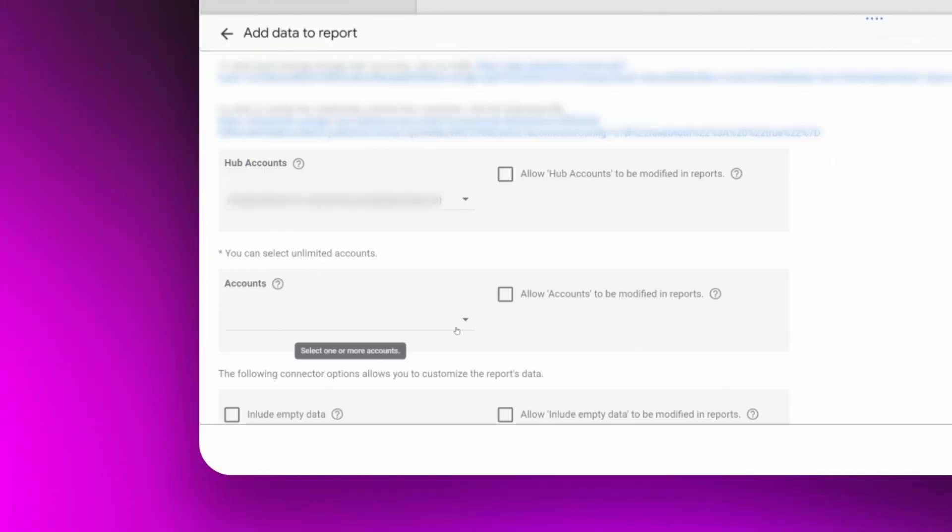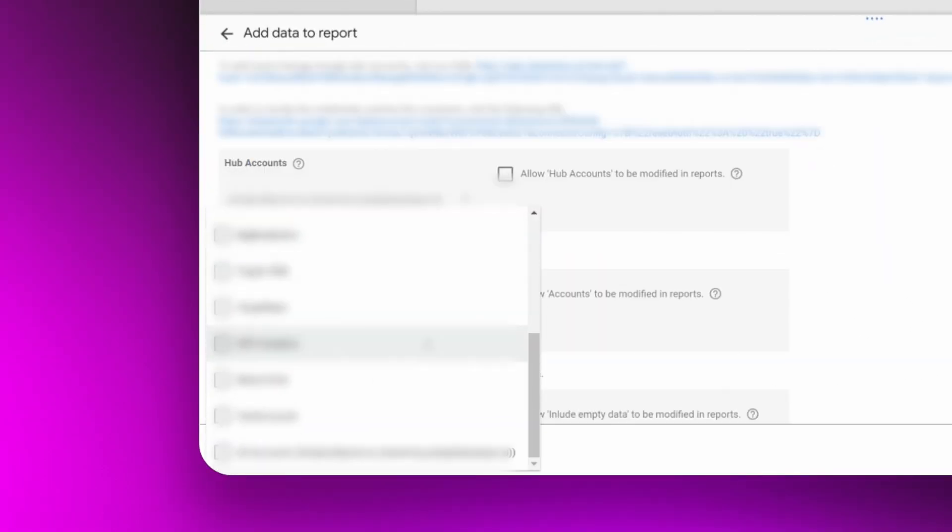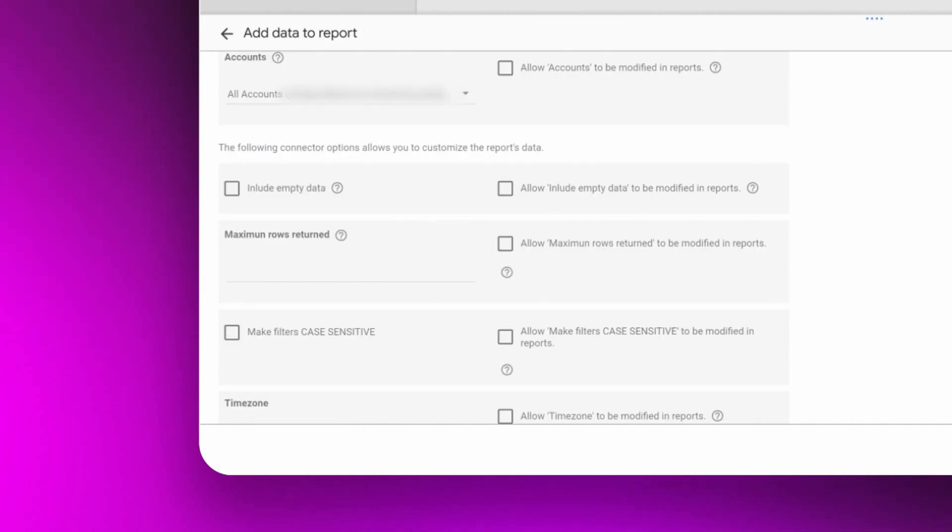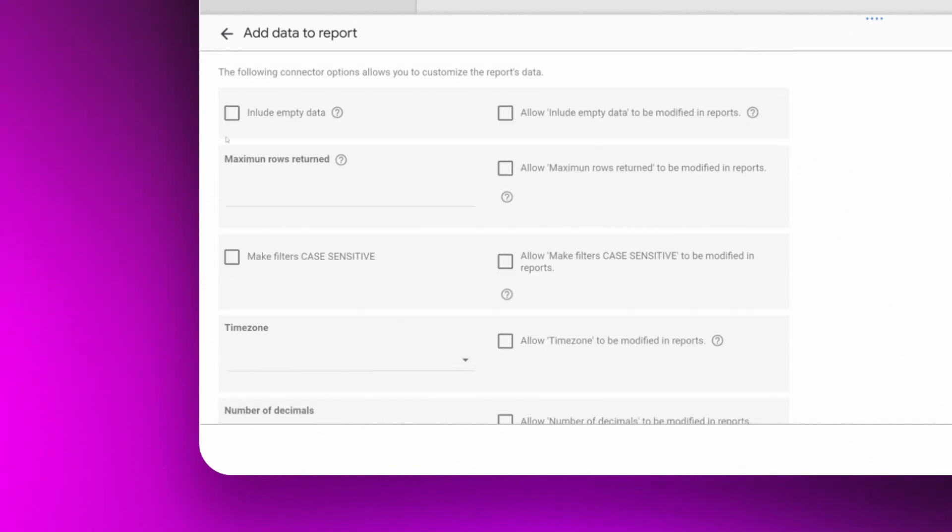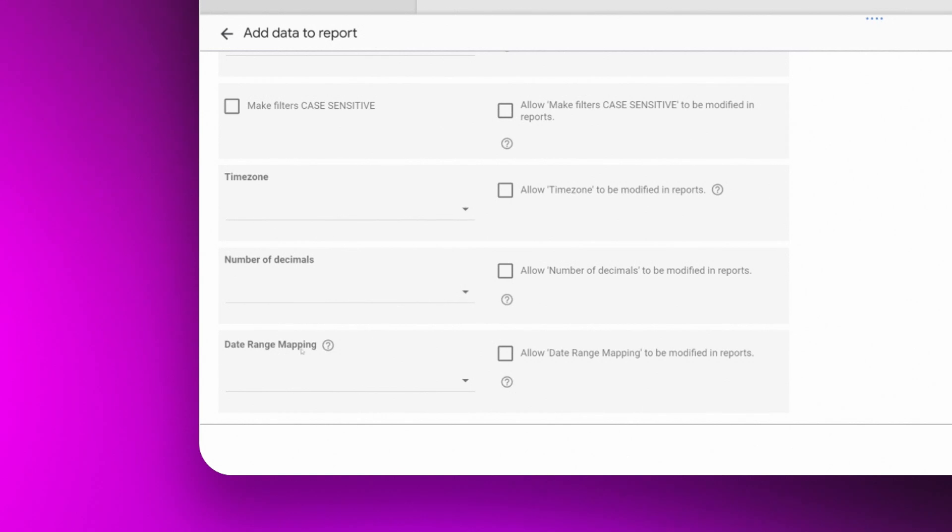Here you select the accounts with which you want to work and the different filters you want to see. And in this section we have extra options to personalize our query, like maximum rows or number of decimals.